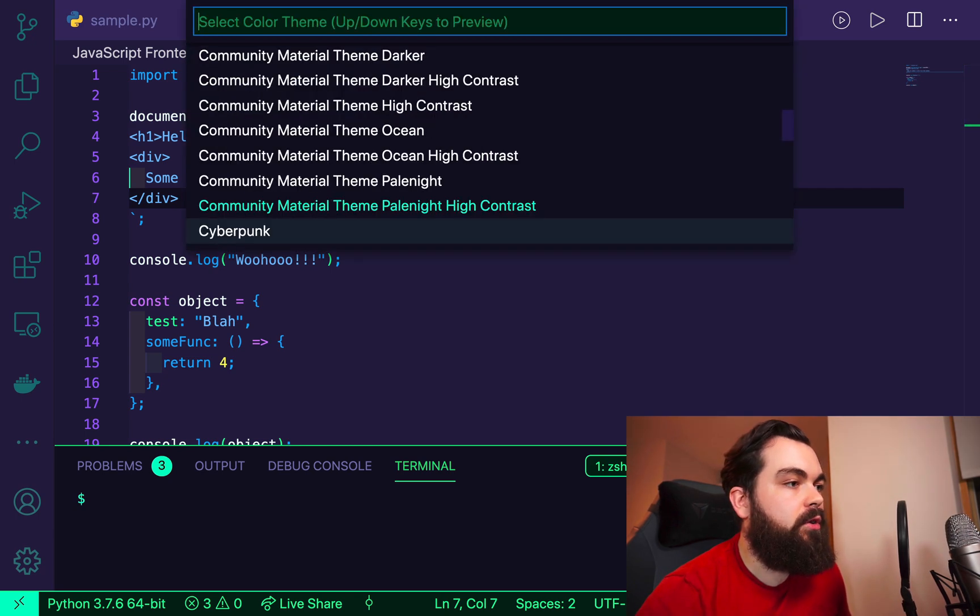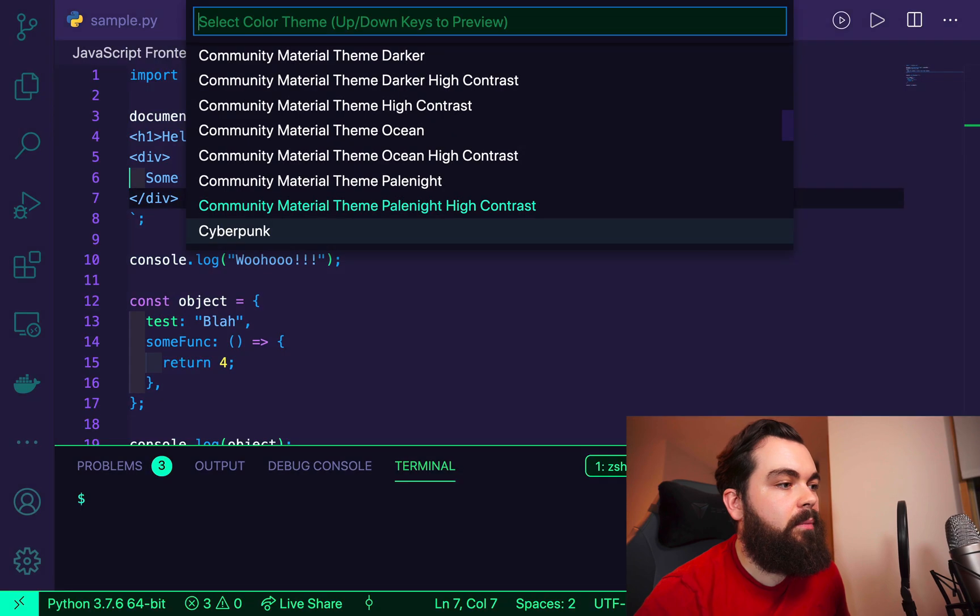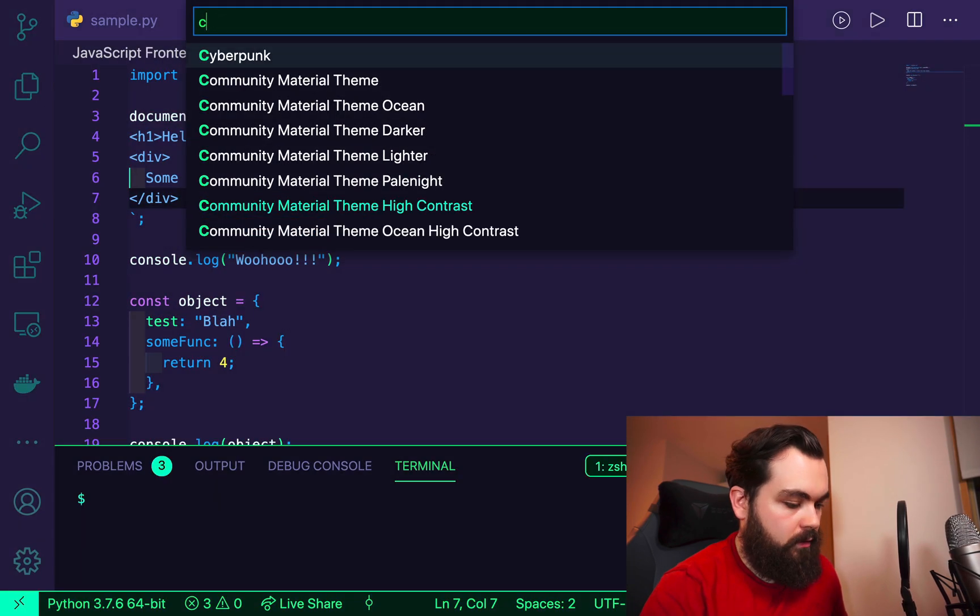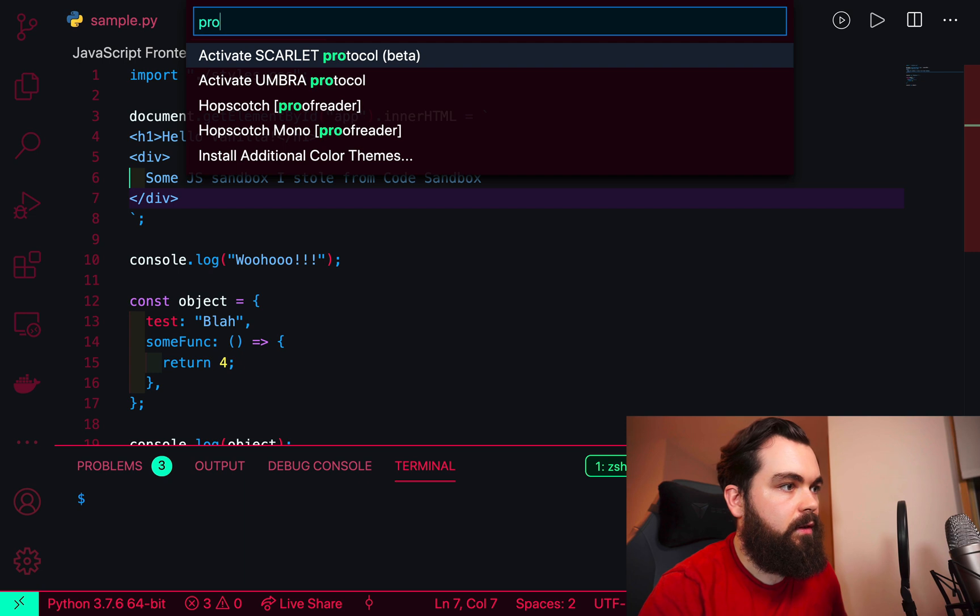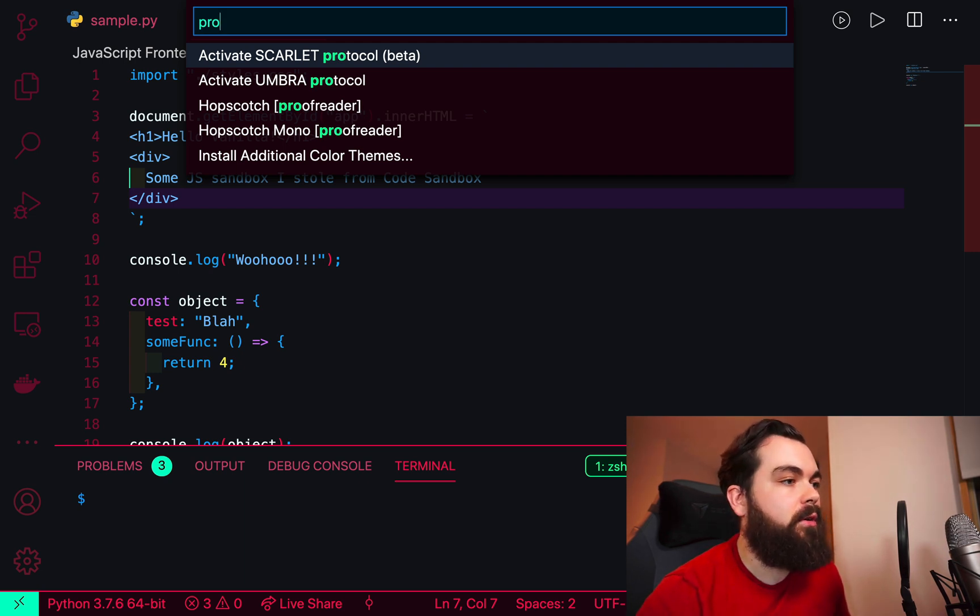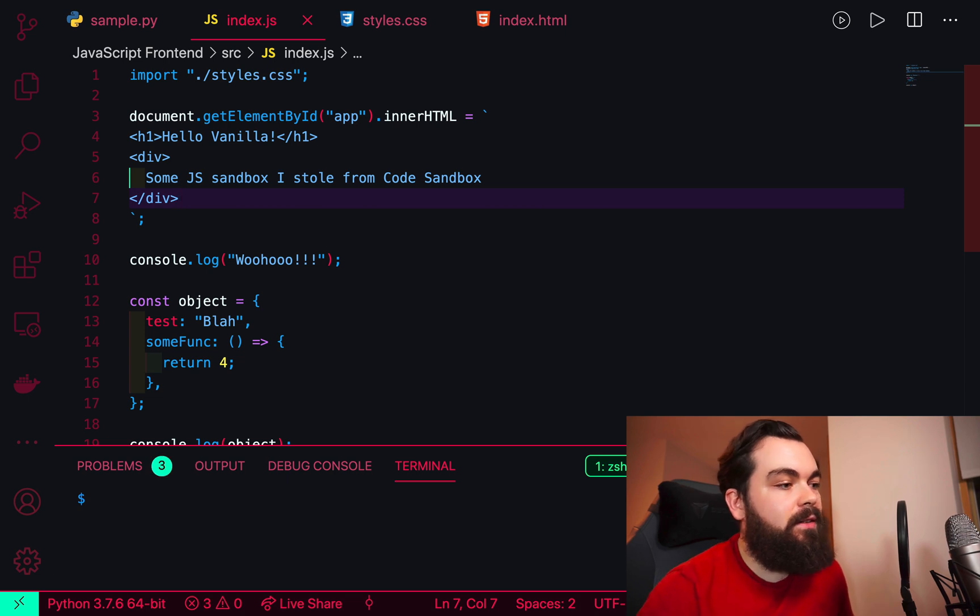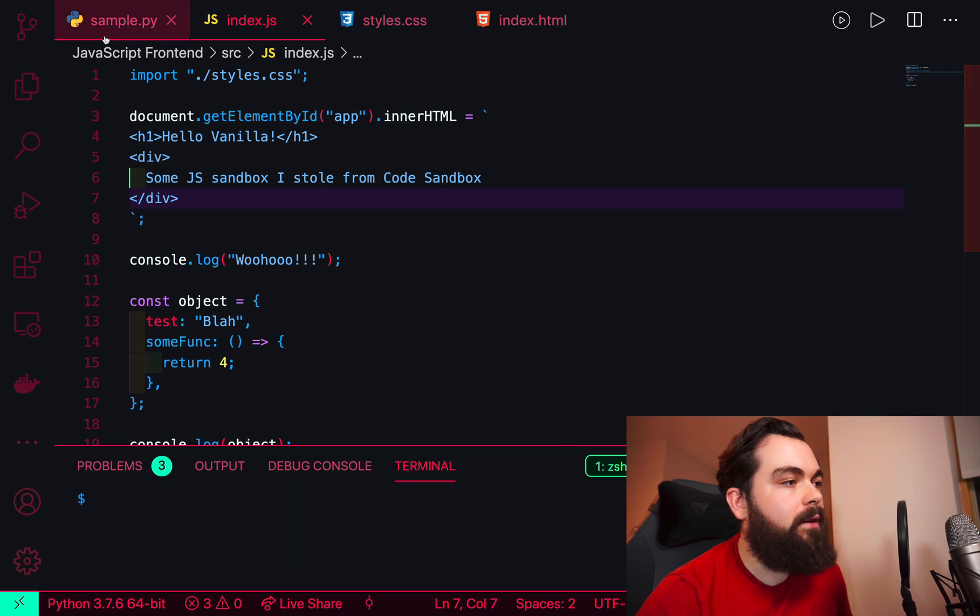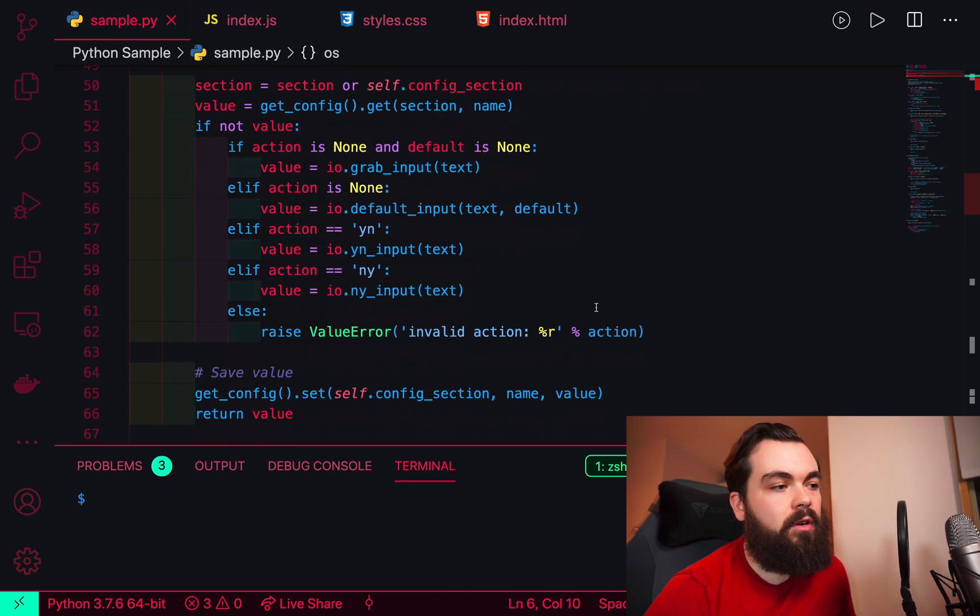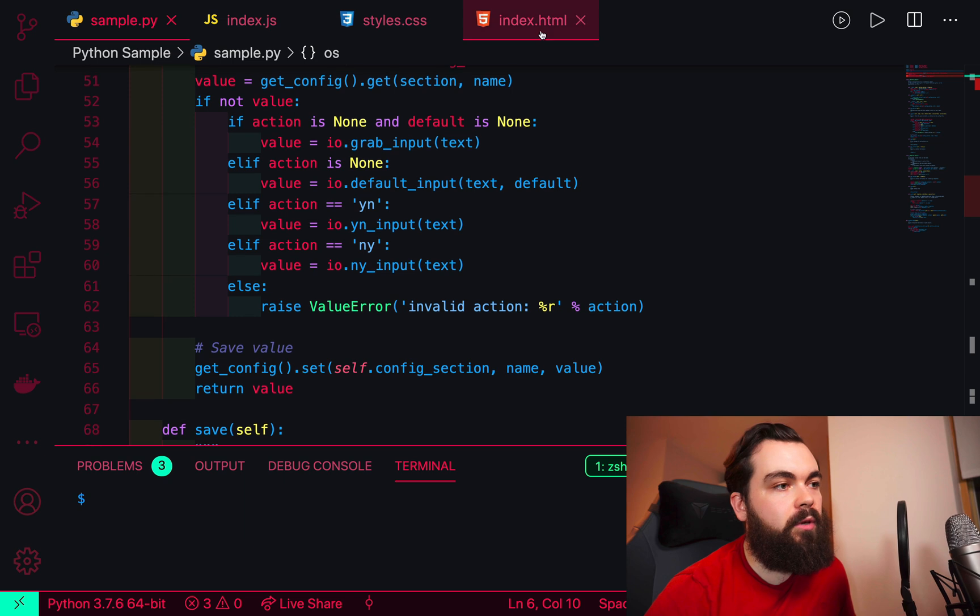If I change this to a different protocol, let's say Command+Shift+P, pick the color themes, we can activate the Scarlet protocol. As you can see here, we have the same blue colors and things, but all of the backgrounds change now, so we have a much higher contrast, which is pretty cool.